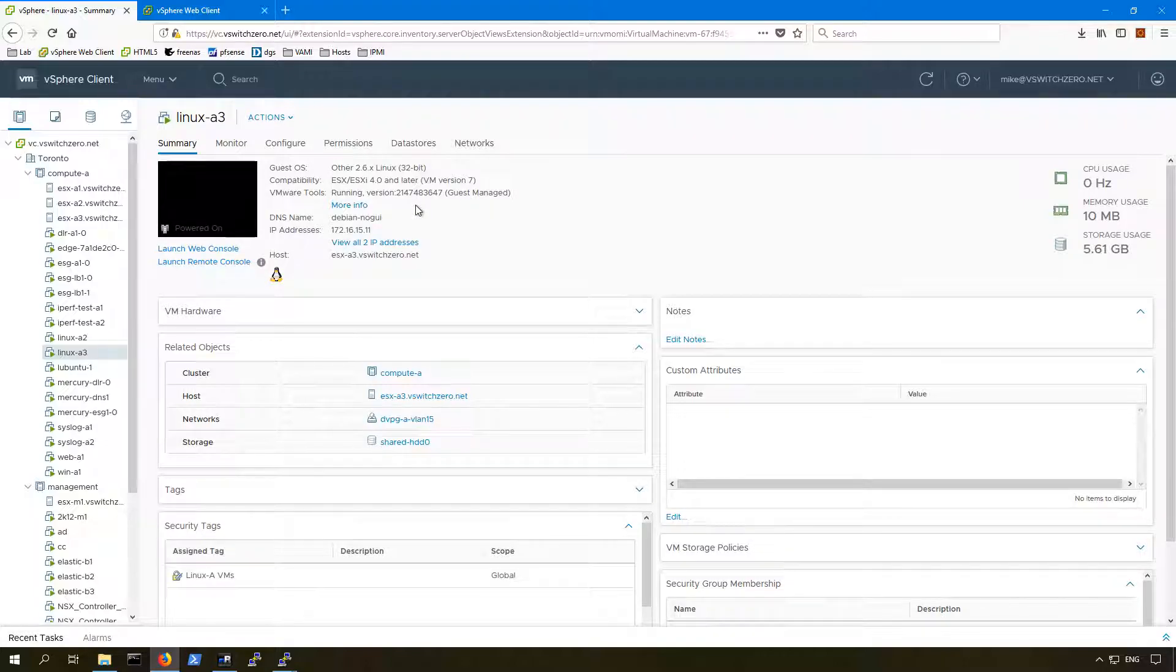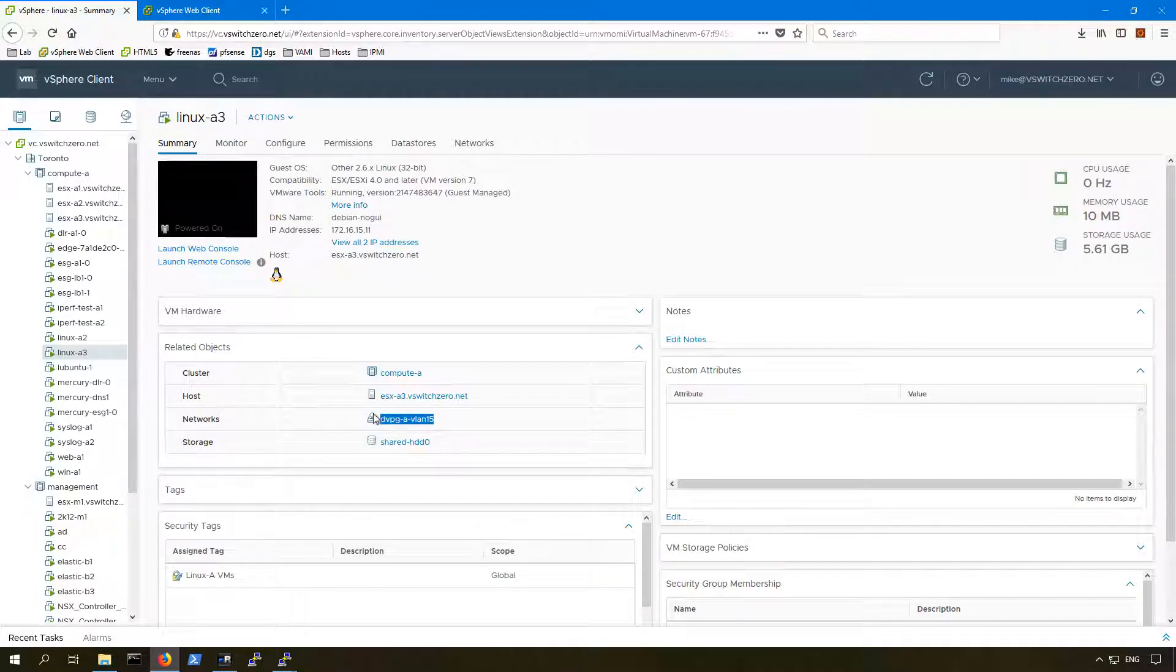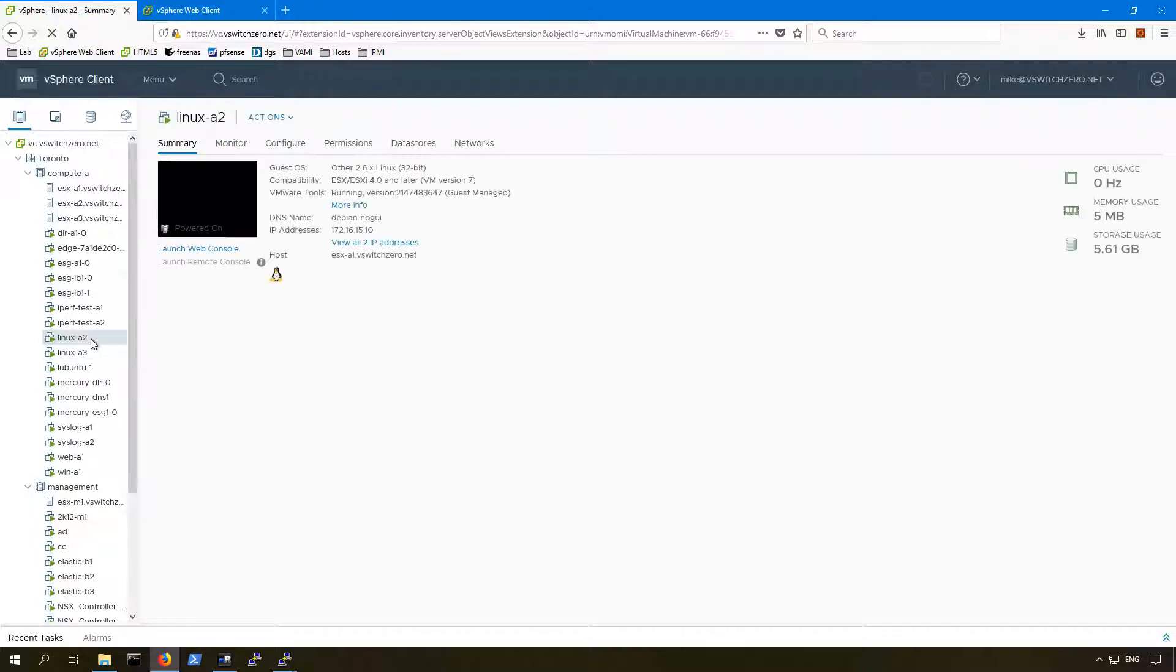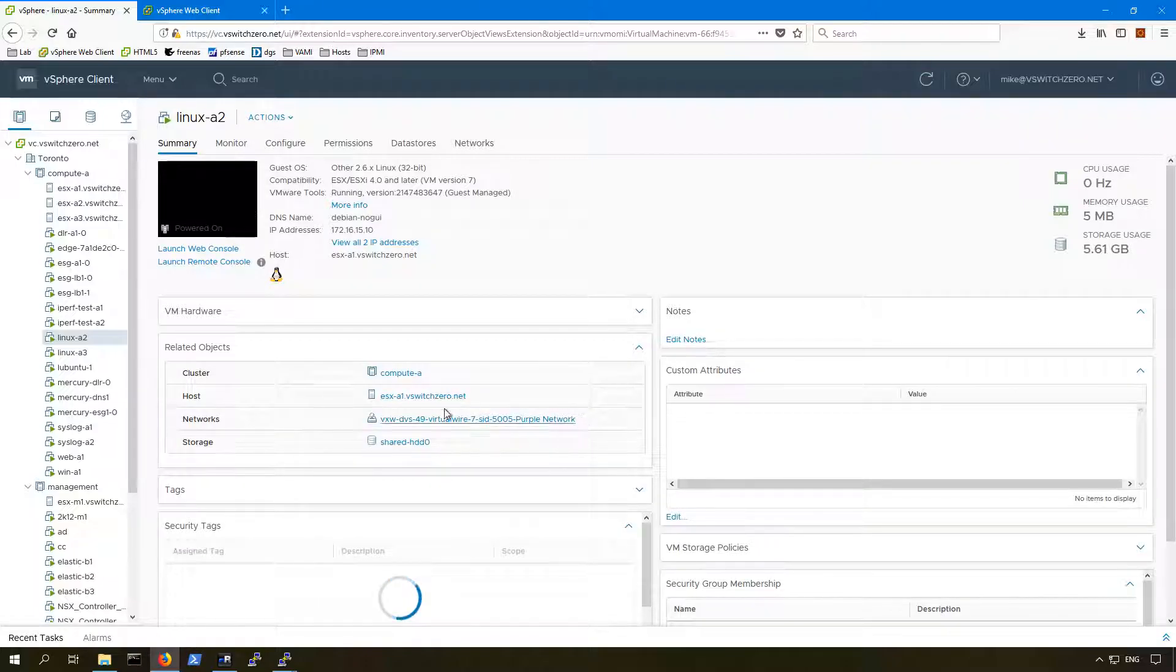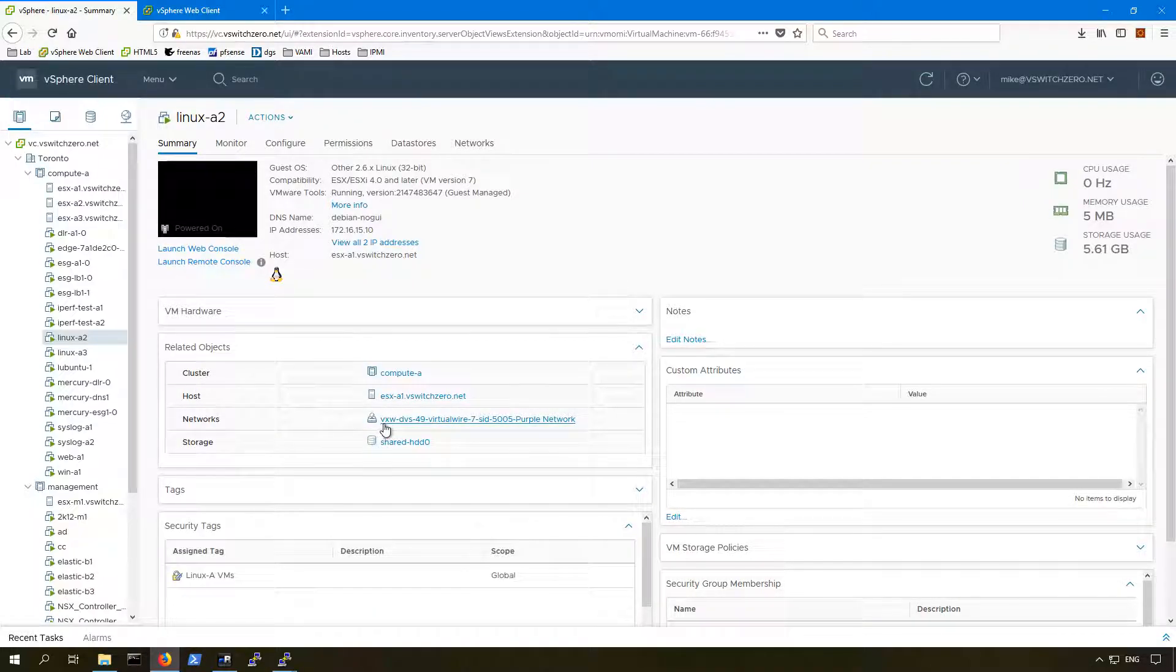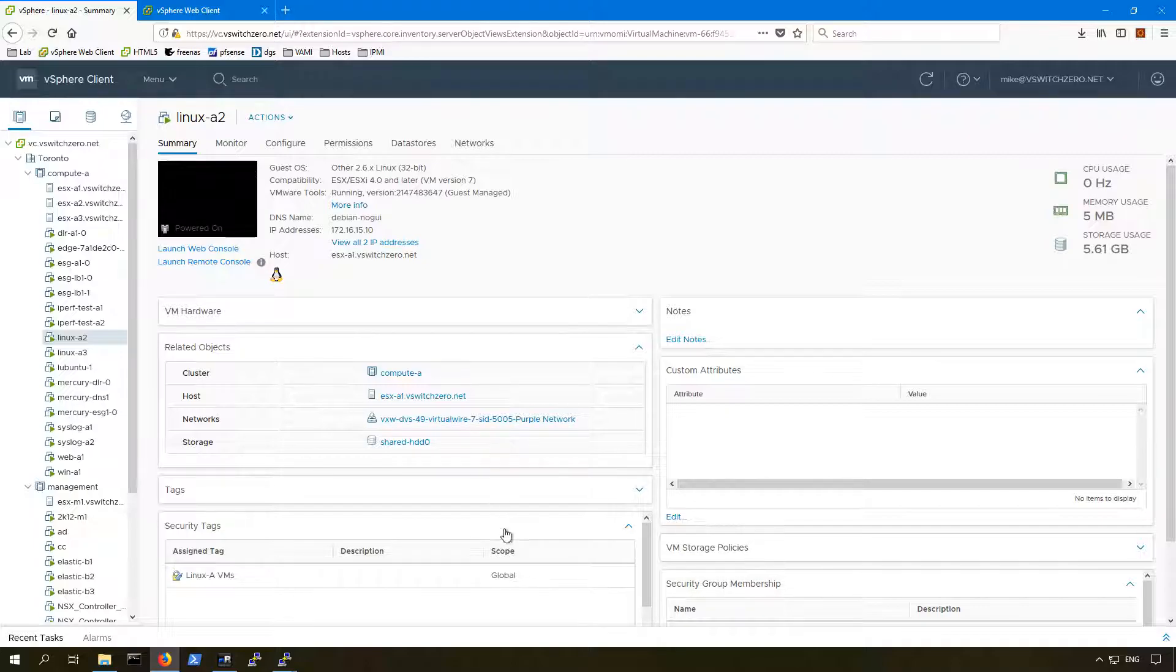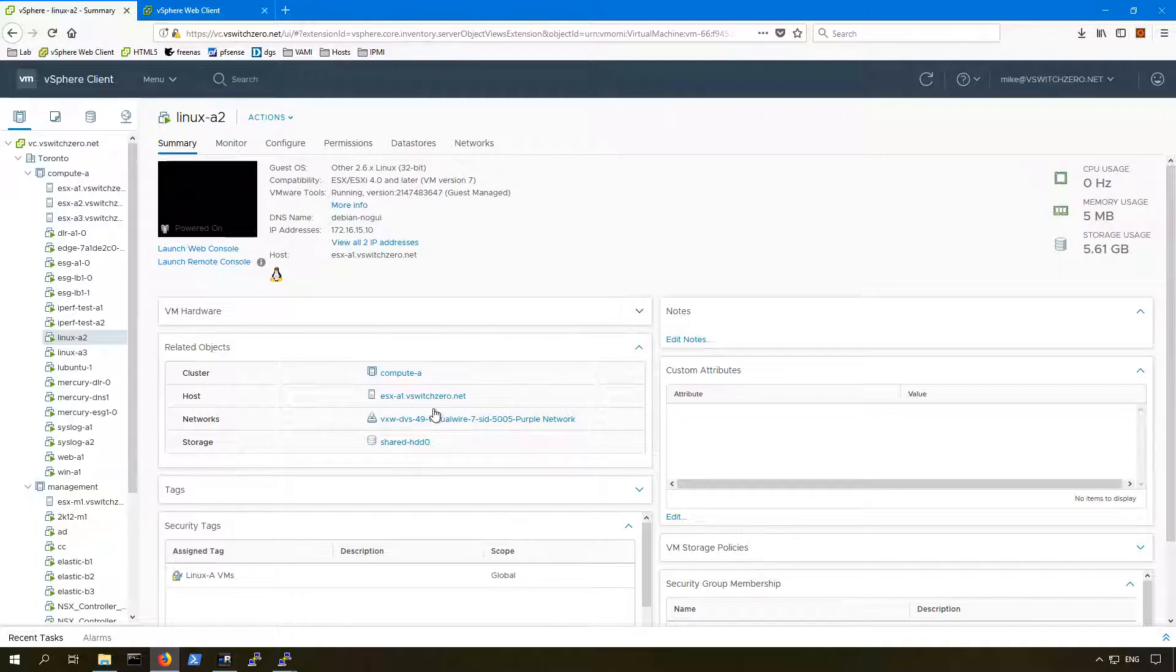A couple other interesting things to point out. Linux A3 seems to be in a VLAN-backed DV port group, and if we look at Linux A2, it's actually in a different one. This port group with a VXW prefix tells us that this is a logical switch, a VXLAN-backed port group associated with a logical switch. This one's VNI-5005 purple network. That is a bit of an interesting observation, especially considering both VMs are in the same subnet. We'll keep that in the back of our mind as we go forward.